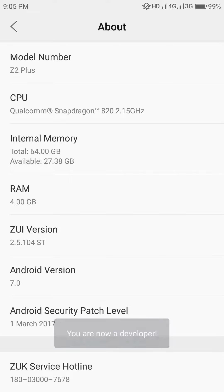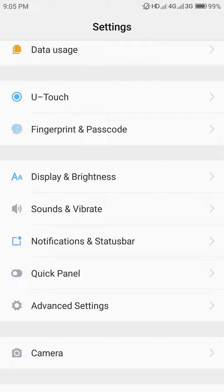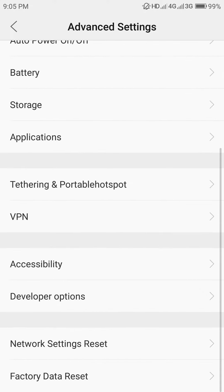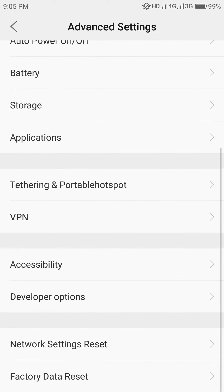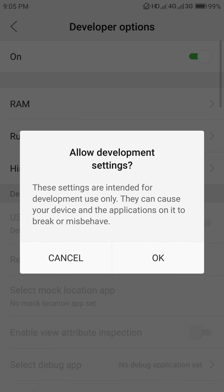Click on the ZUI version for a few times, then go to Advanced Settings.